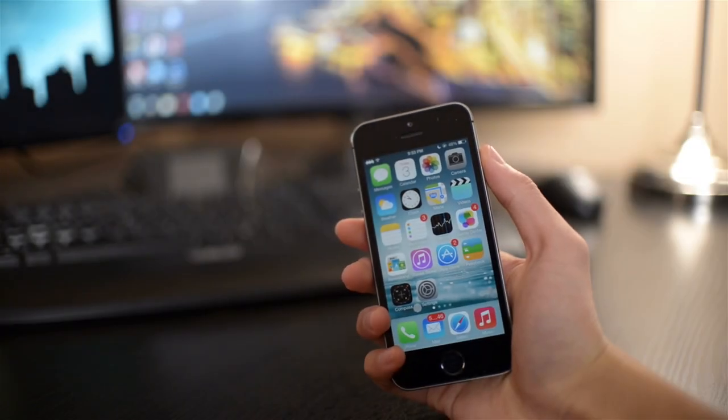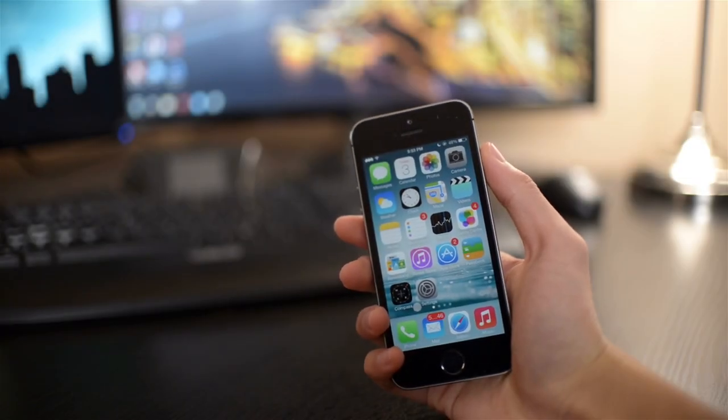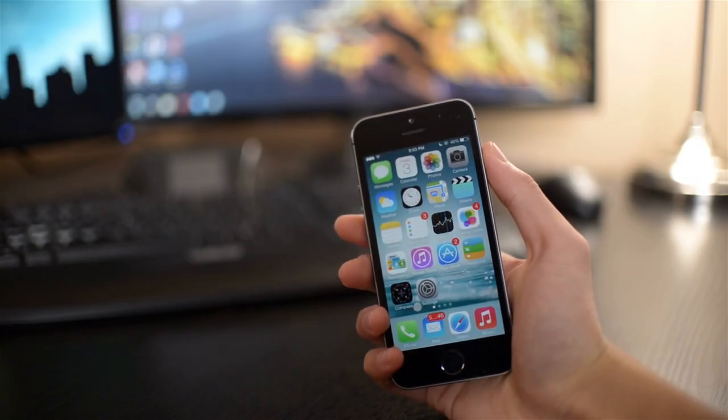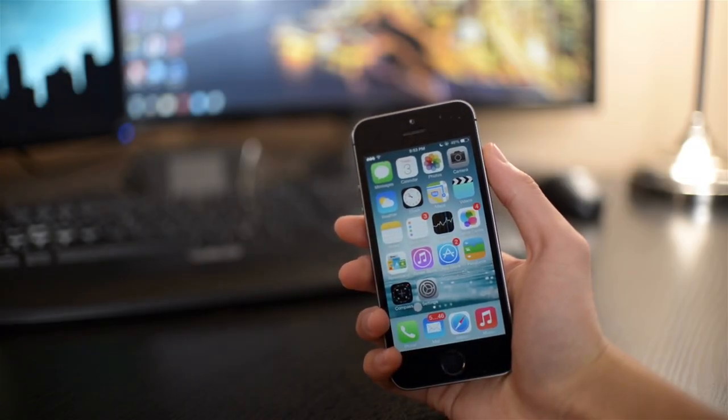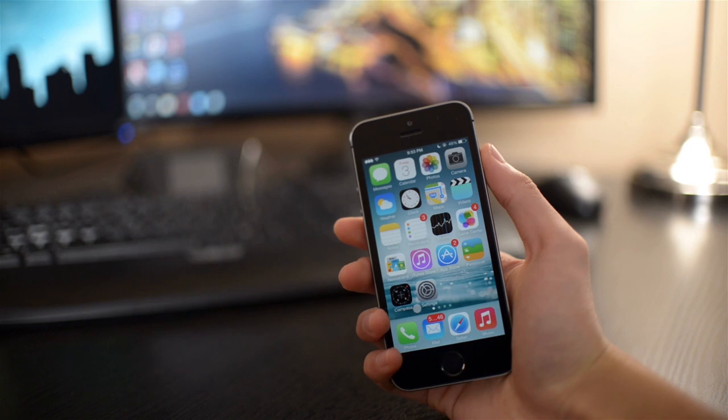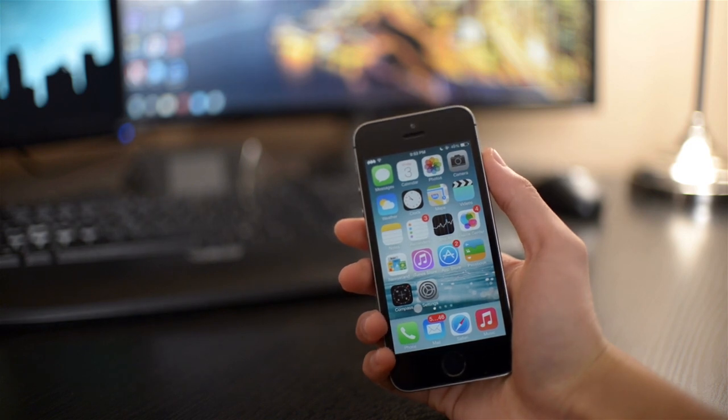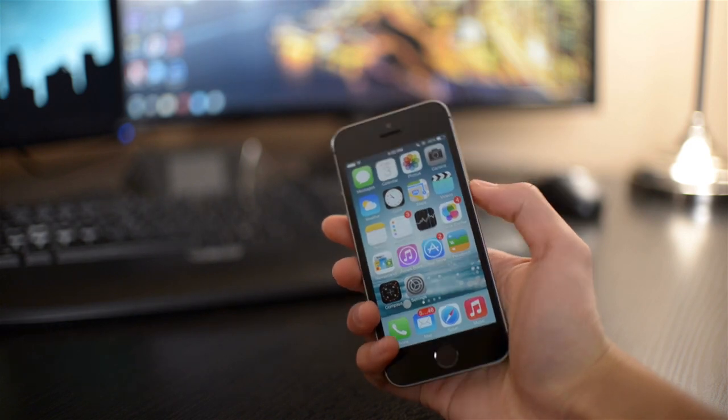Hey, what's going on everybody? This is Ken. In this video, I'm going to show you a new Cydia tweak. This one is called BioProtect.